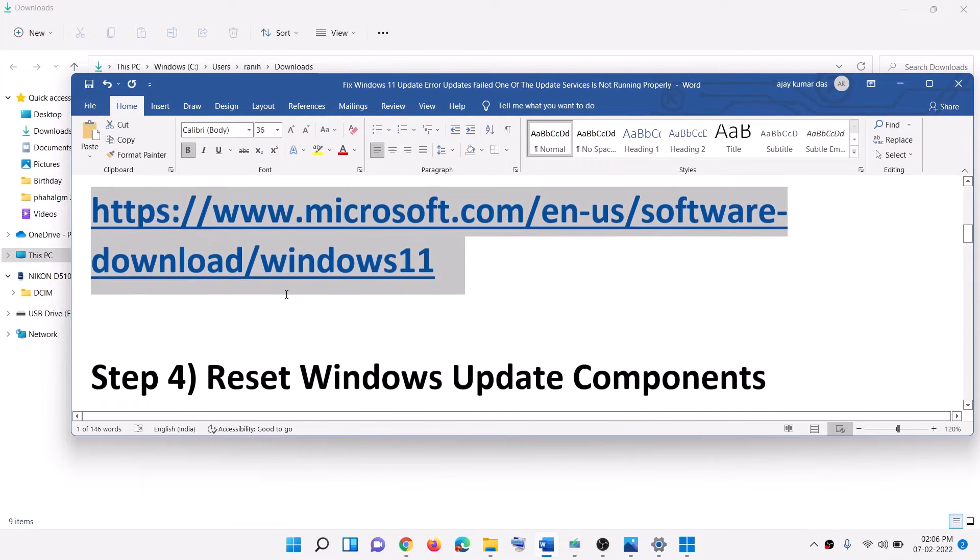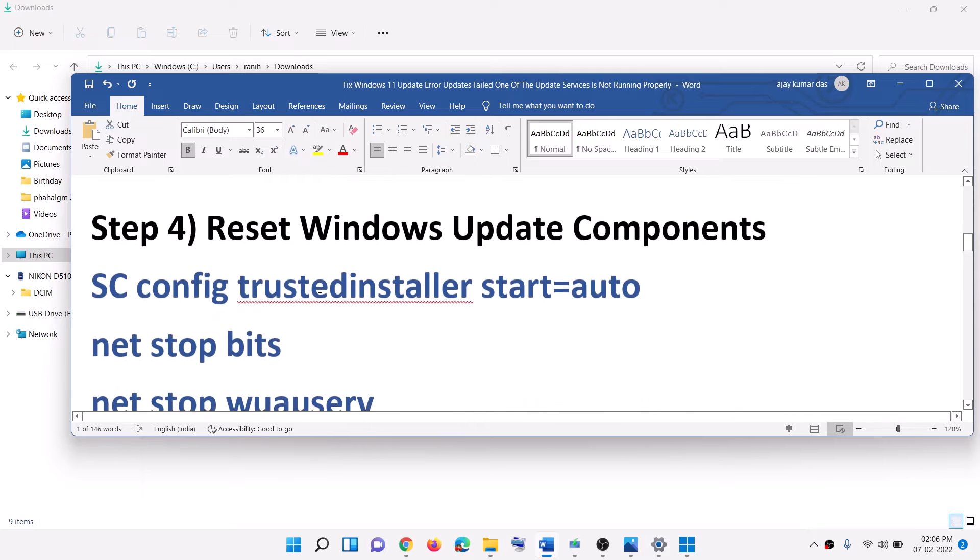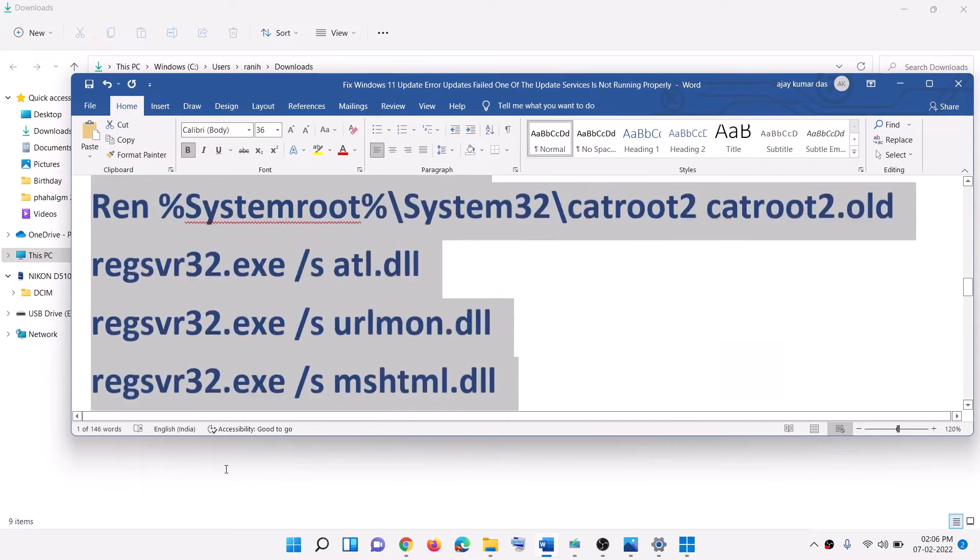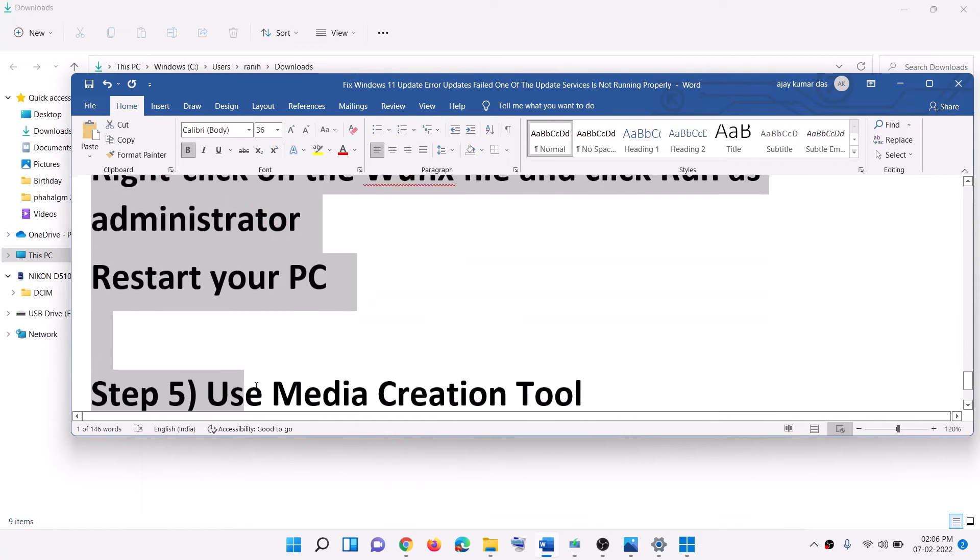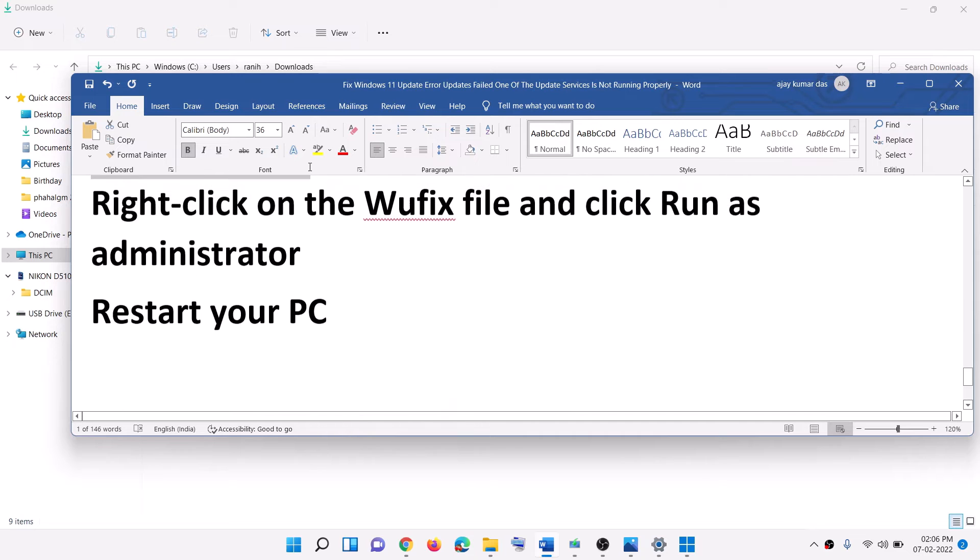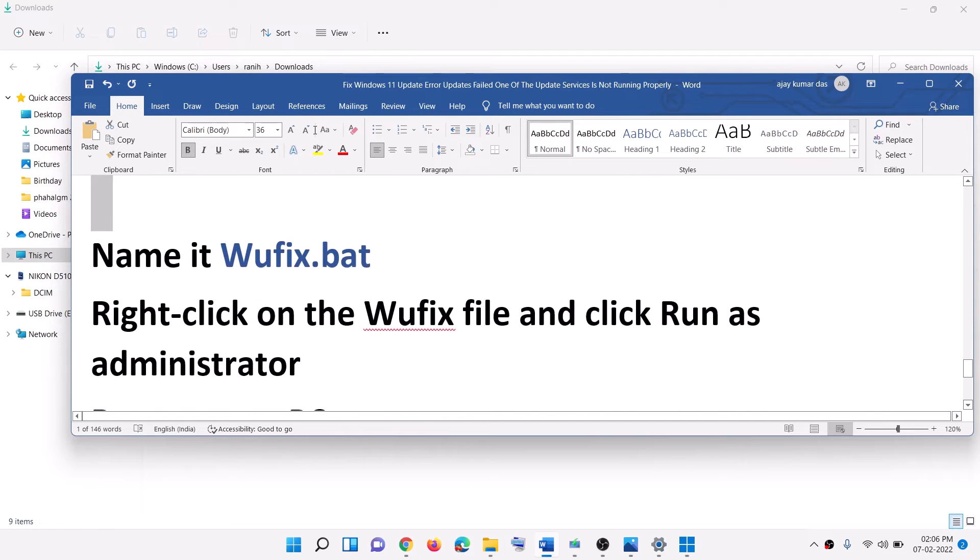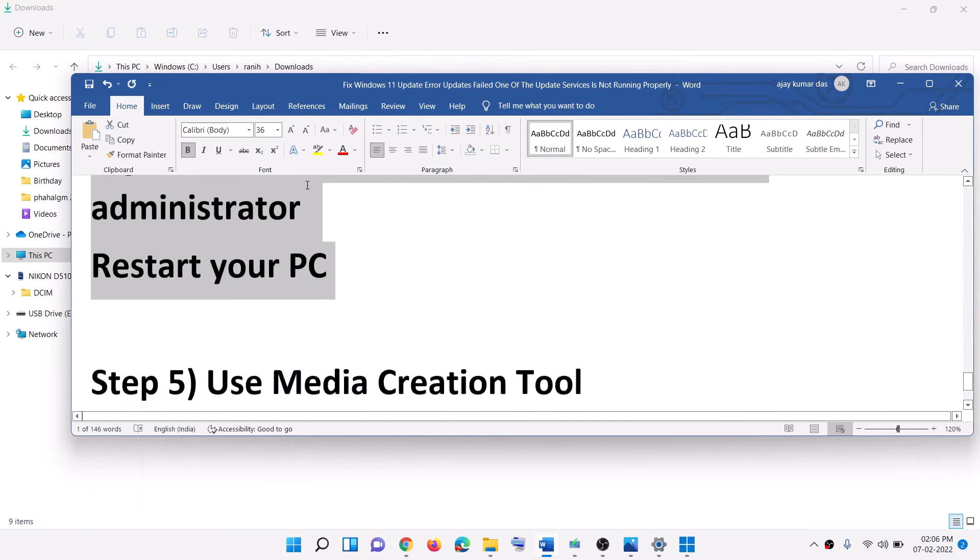Now the next step is to reset Windows update components. For this, copy all these commands. These commands are provided in the video description.